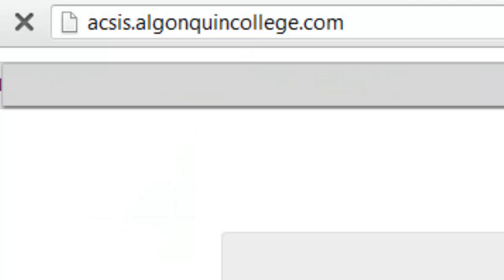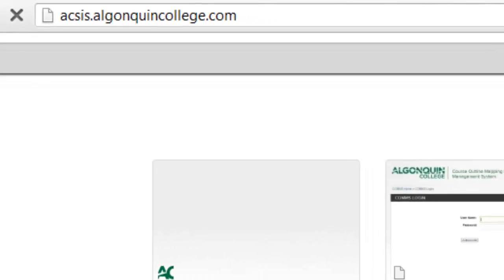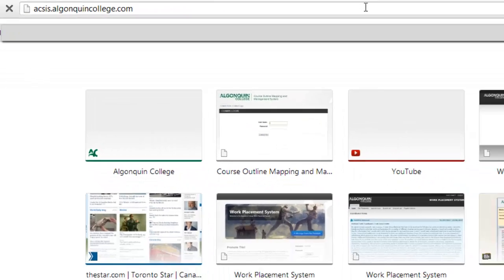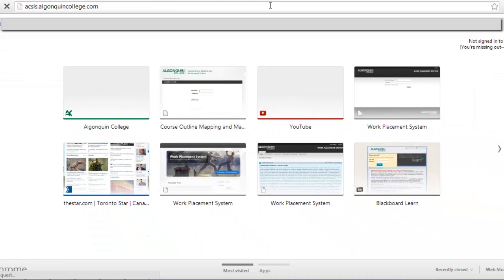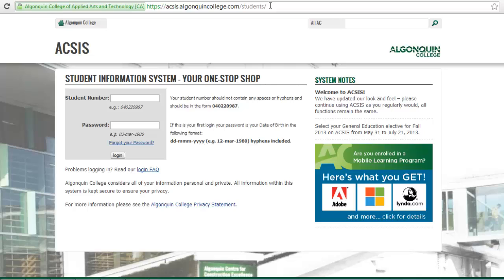Let's start with AXIS, which stands for Algonquin College Student Information System. You can use AXIS to view your account balance, view your timetable, print tax forms, and more. But most importantly for this video, you need to log into AXIS to get your college network account username and password.